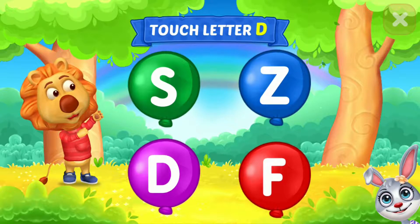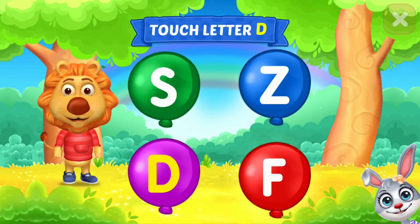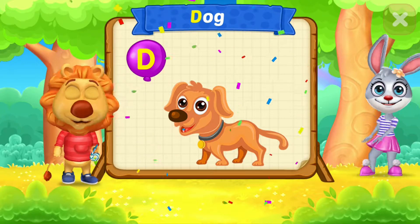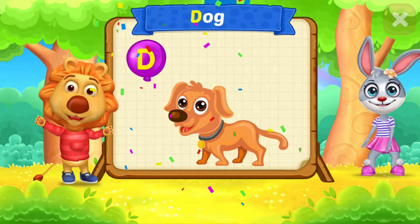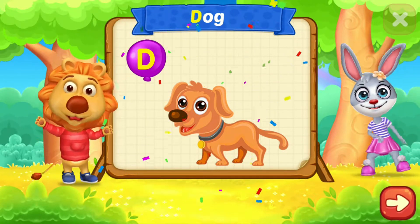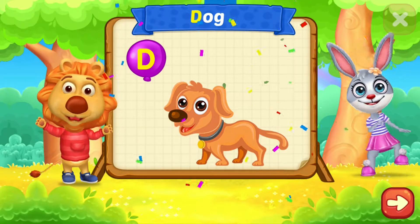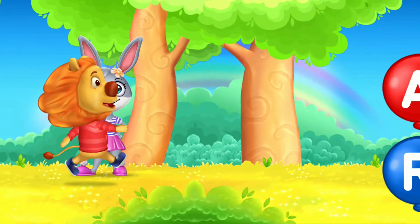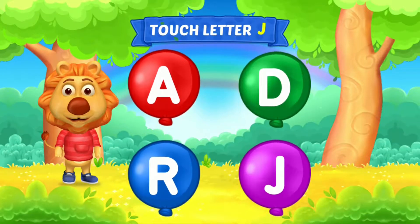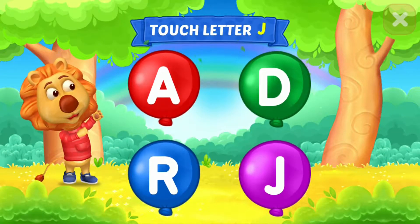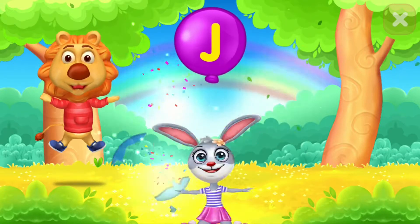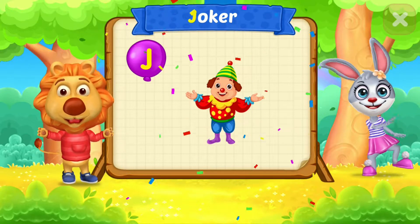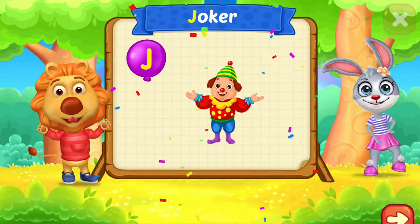Touch letter D. D is for dog. Touch letter J. J is for joker.